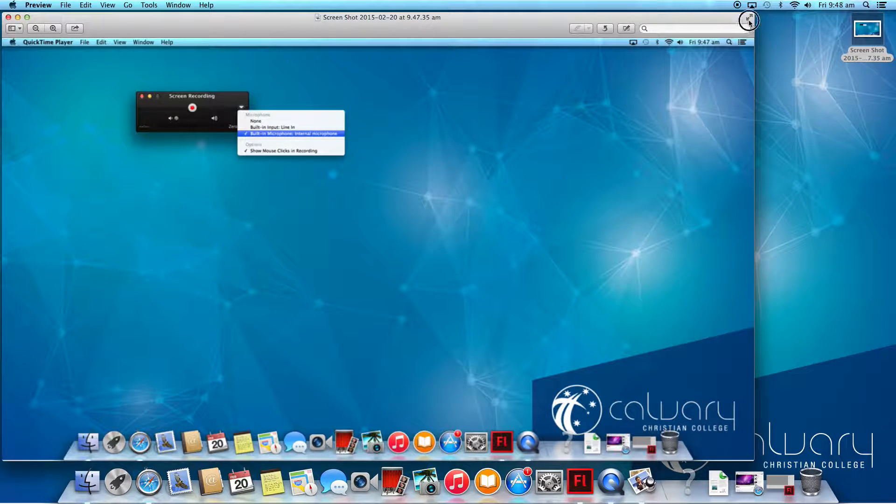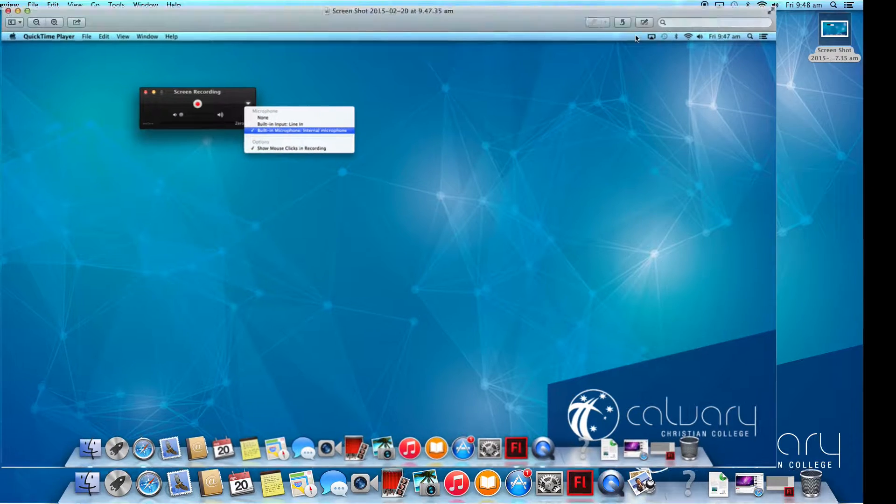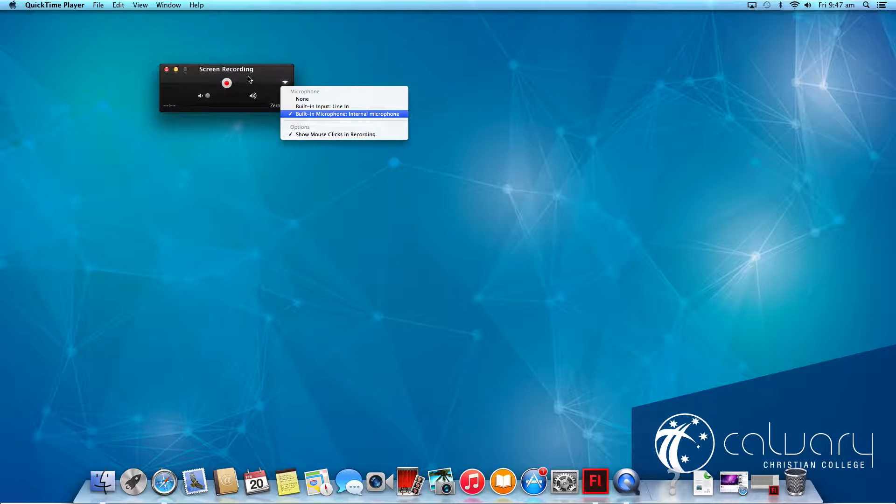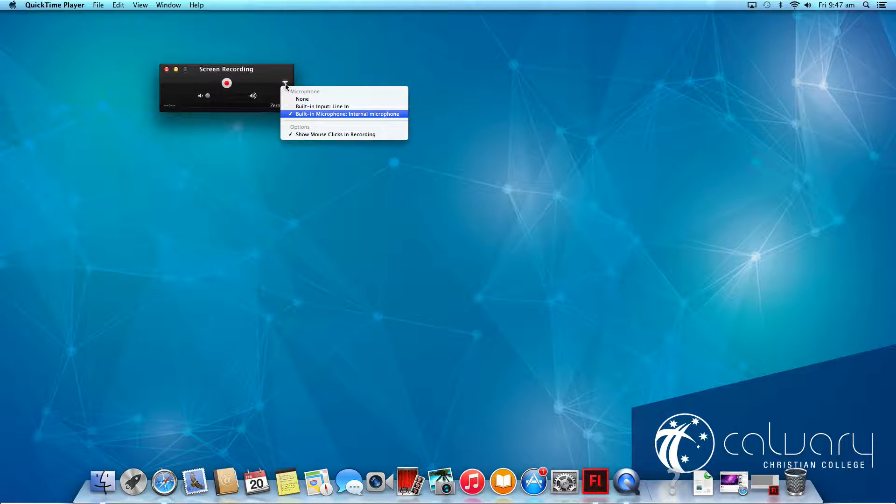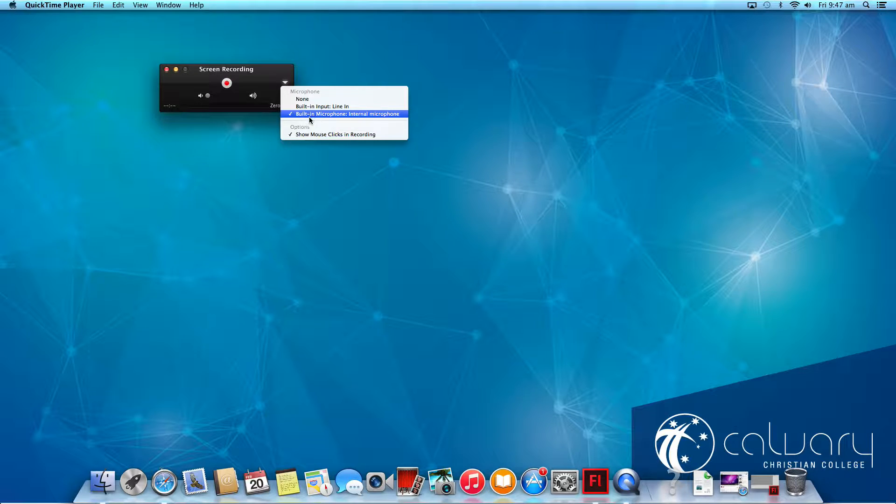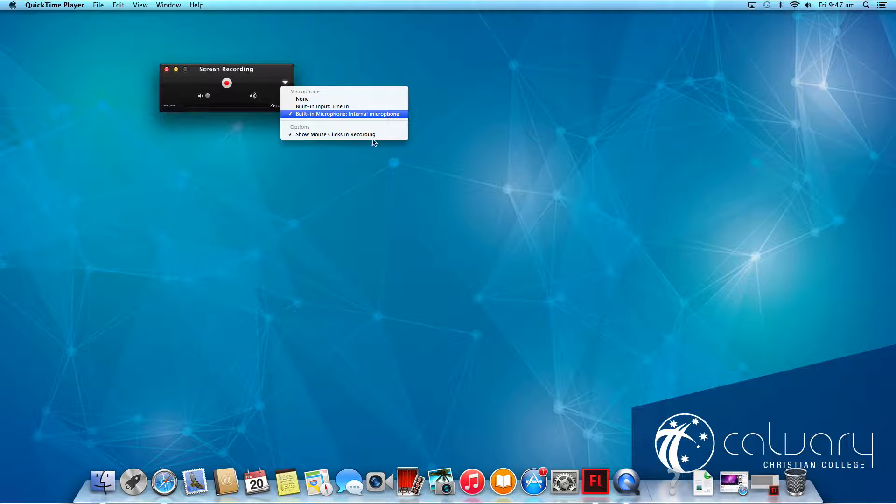Once you have your screen, click on the down arrow here to the right, choose the option with the built-in microphone, external microphone, then press Record.